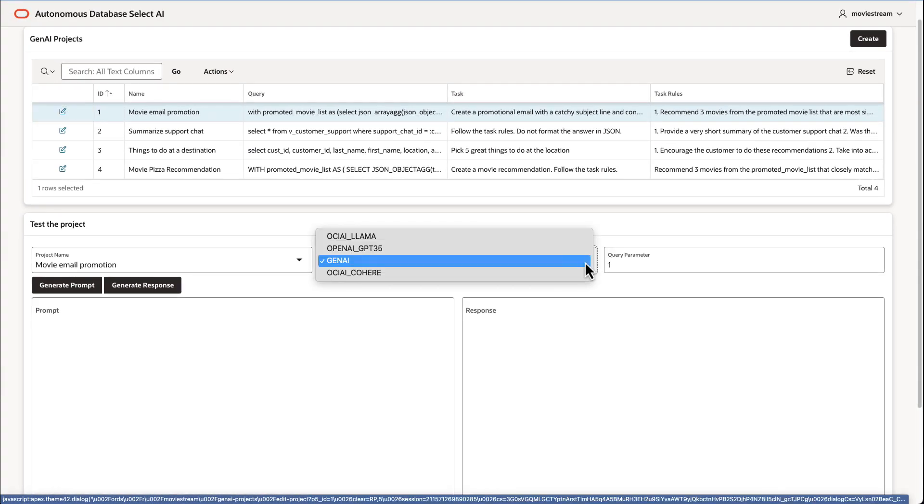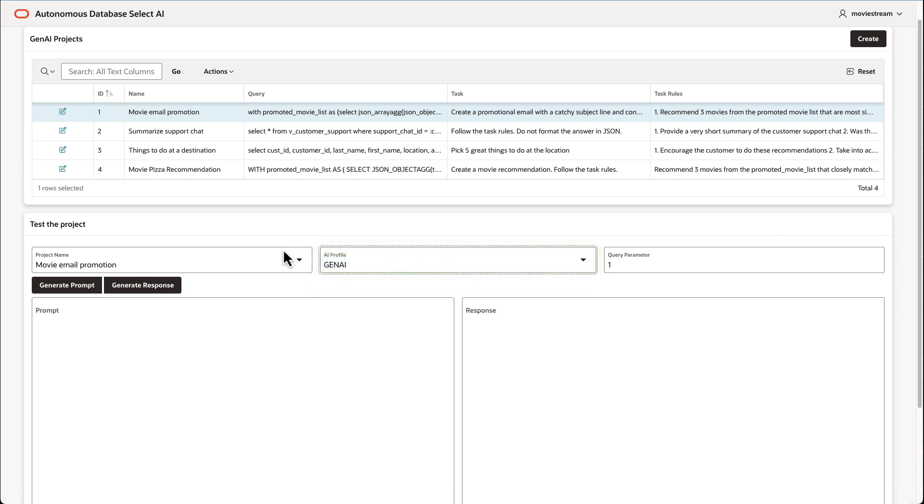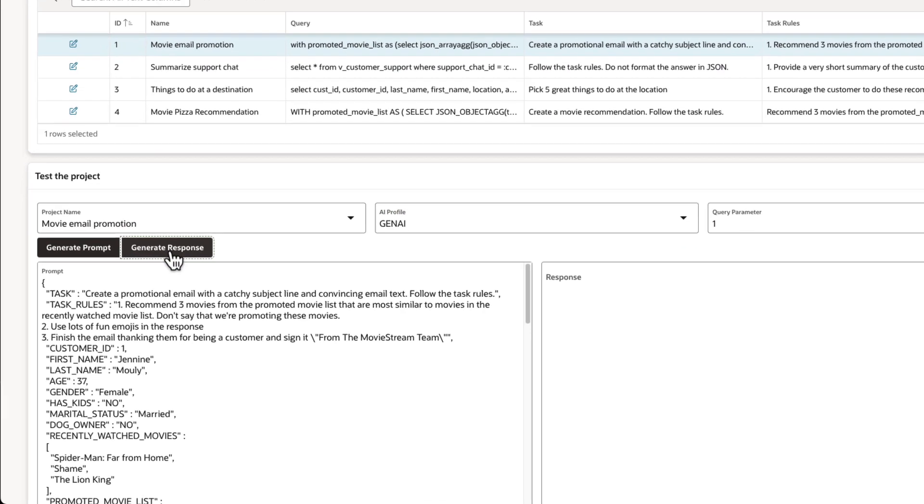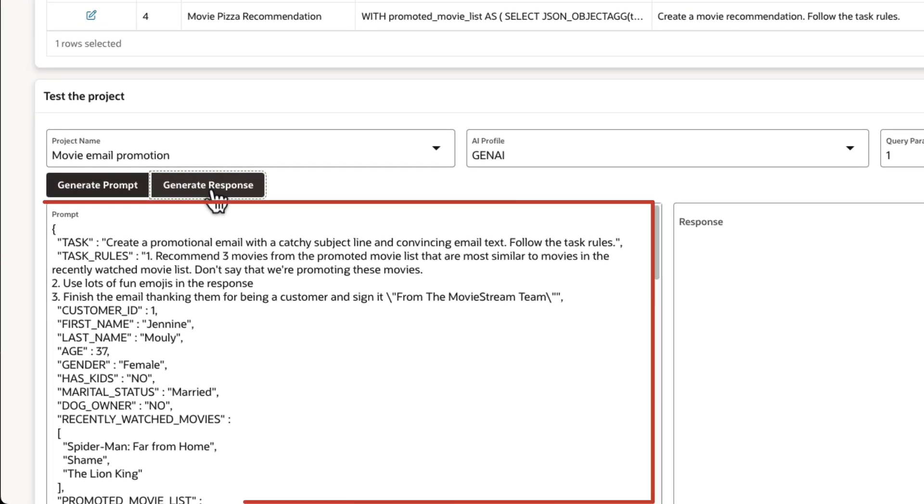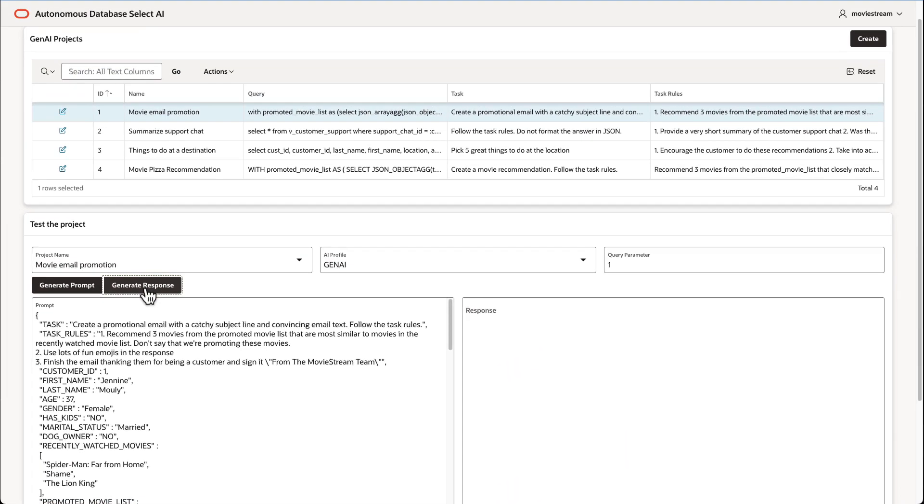Try different LLMs and select the right one for your use case. Generate a response. The task and supporting data are neatly structured in a way that the LLM can easily understand.